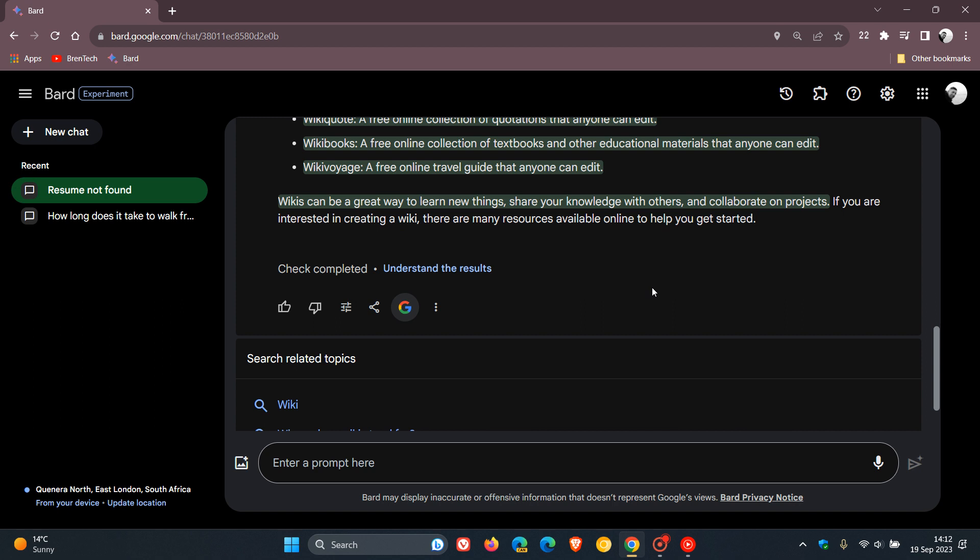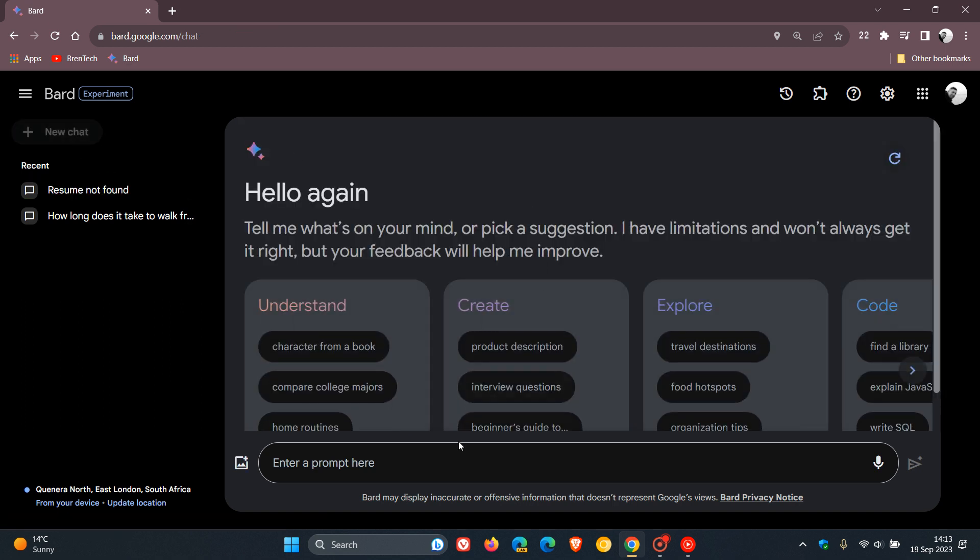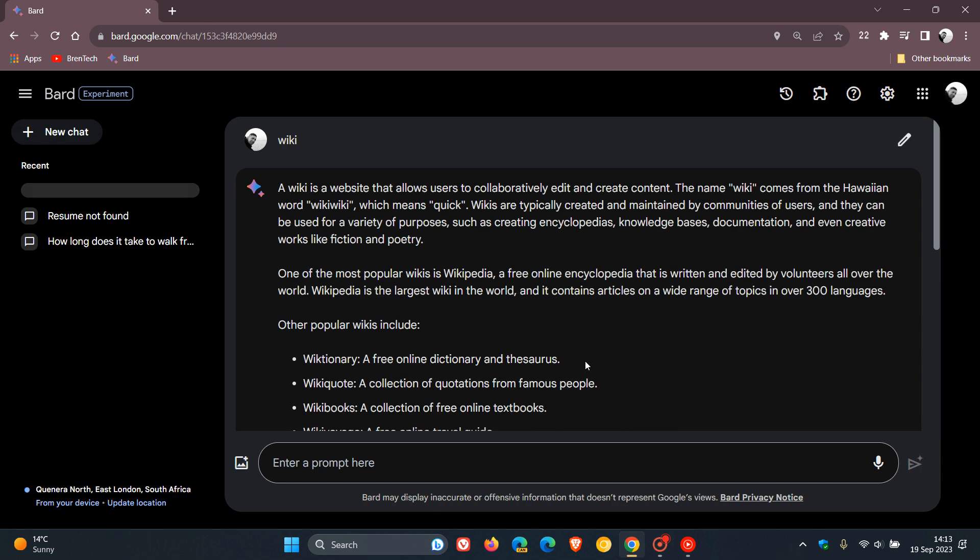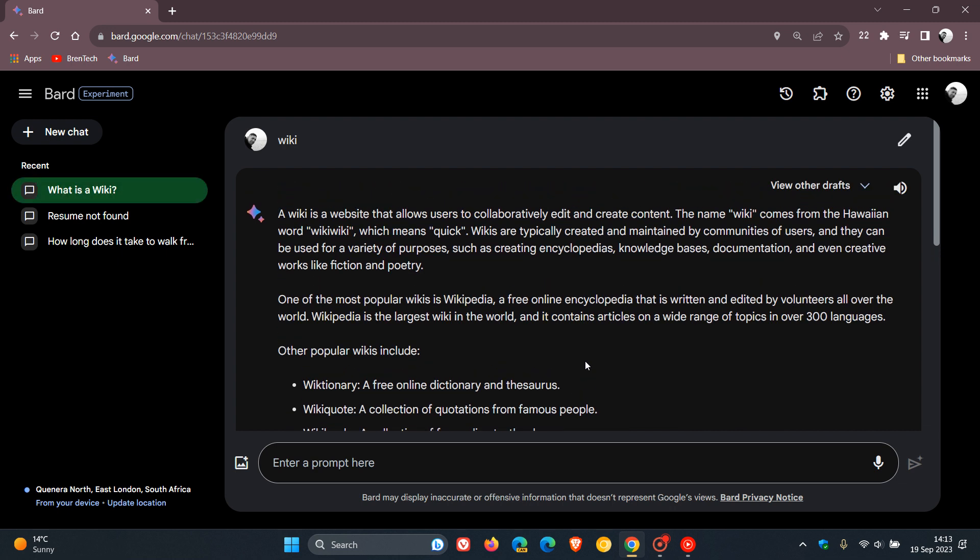And something else to take note of is that Google has also introduced a public link sharing feature. Now, I'm just going to create a new chat for this, and I'm just going to use the exact same wiki. Just a simple demonstration for the purpose of today's video. So Google has also introduced a public link sharing feature that allows you to share your BARD conversations with anyone who then can continue the conversation on their own, basically, where you left off.